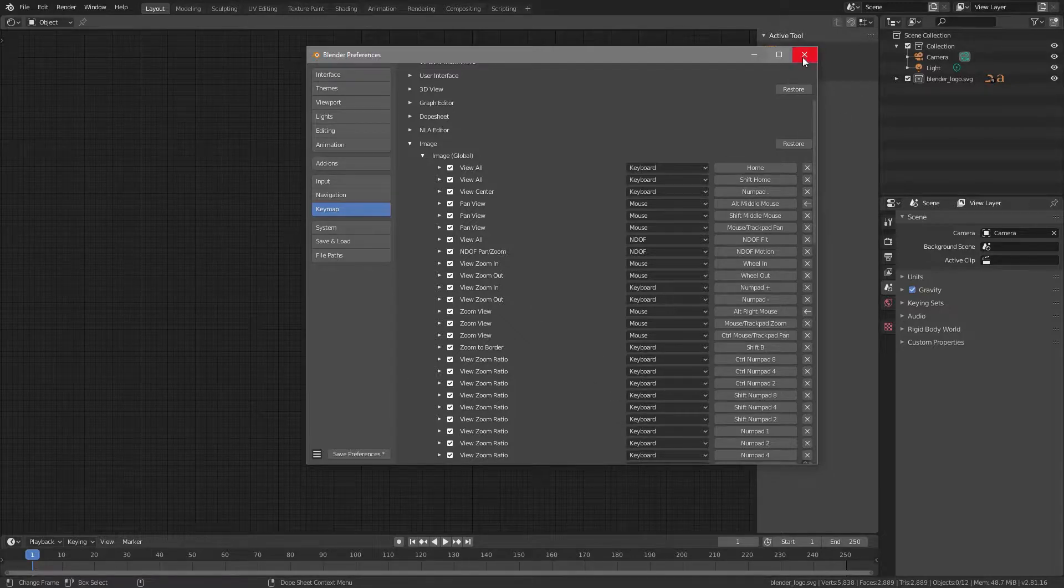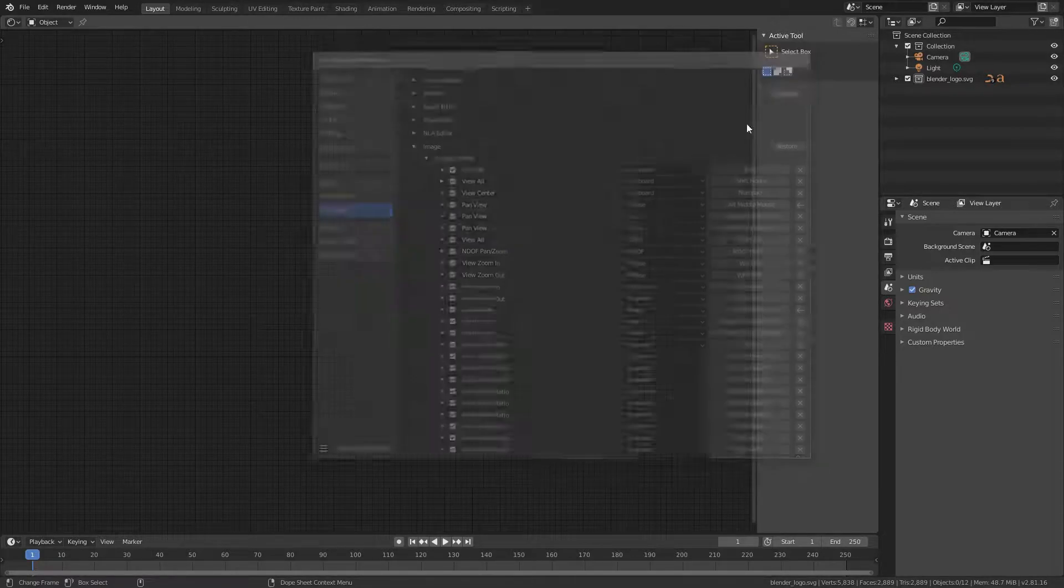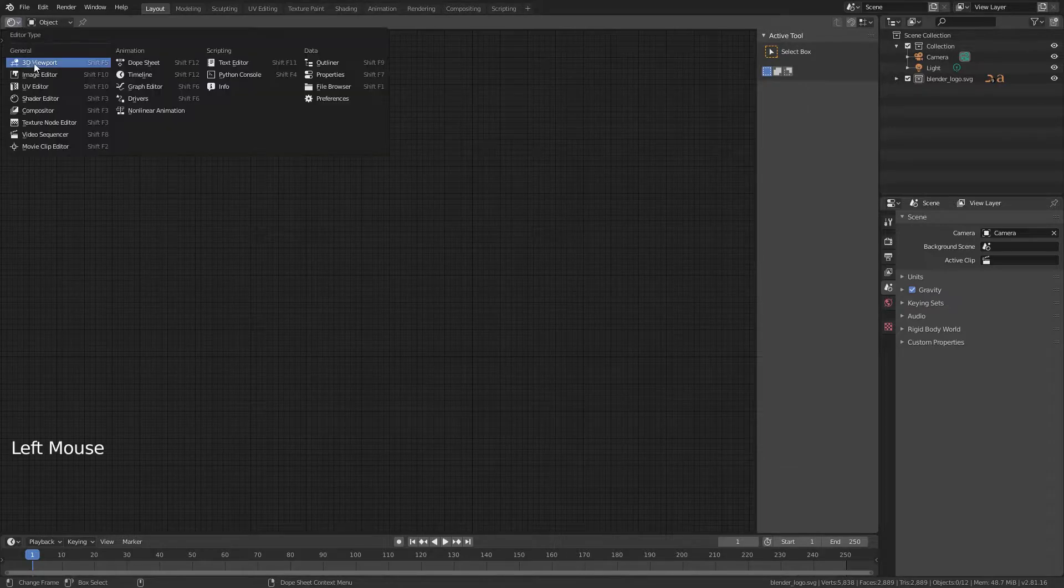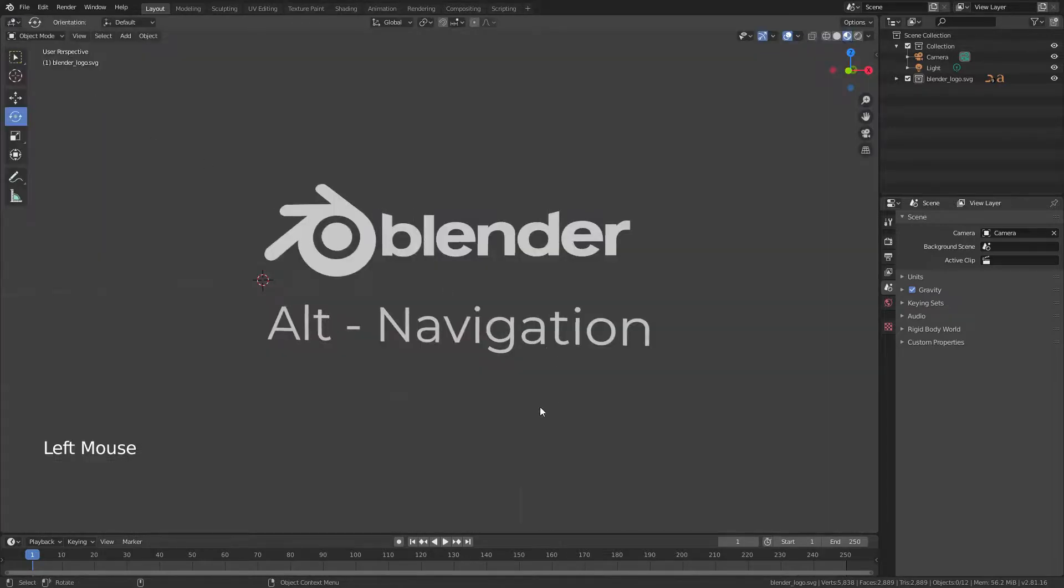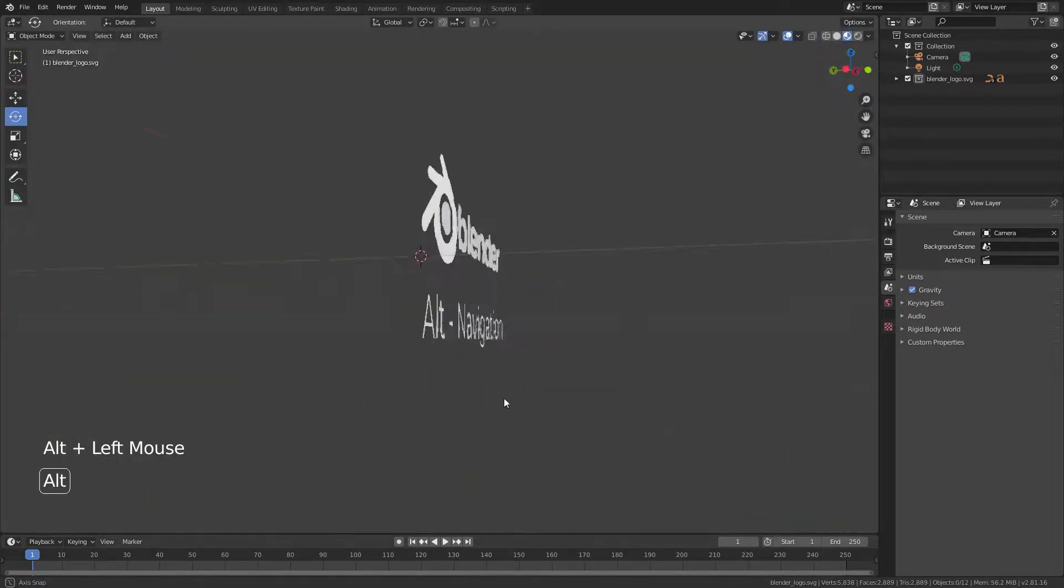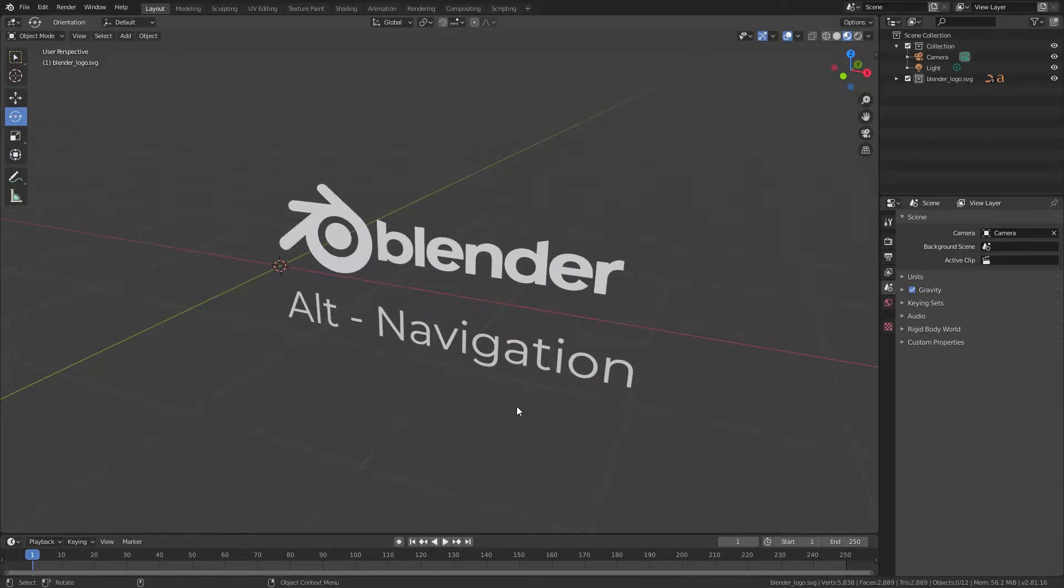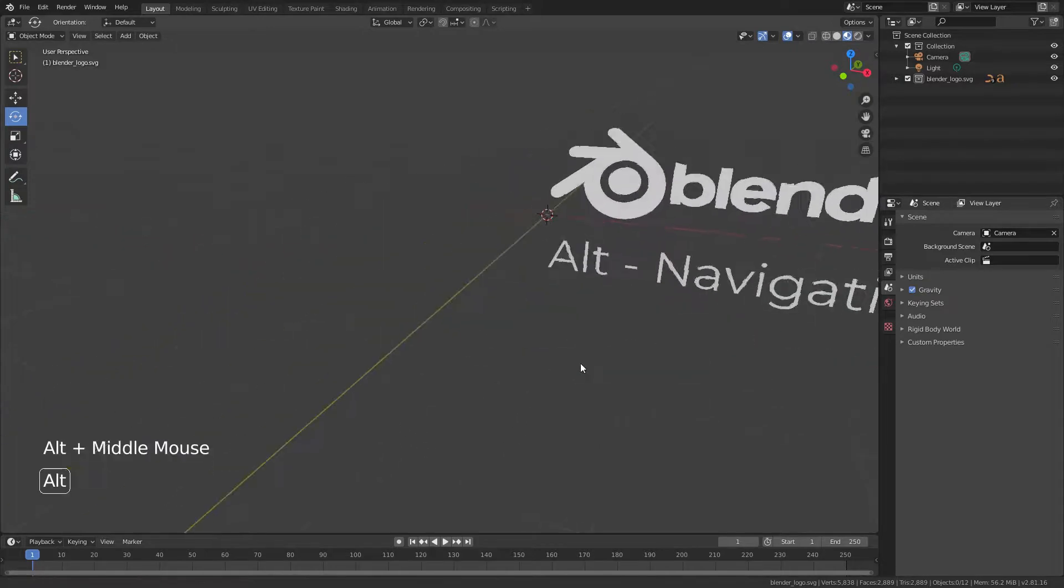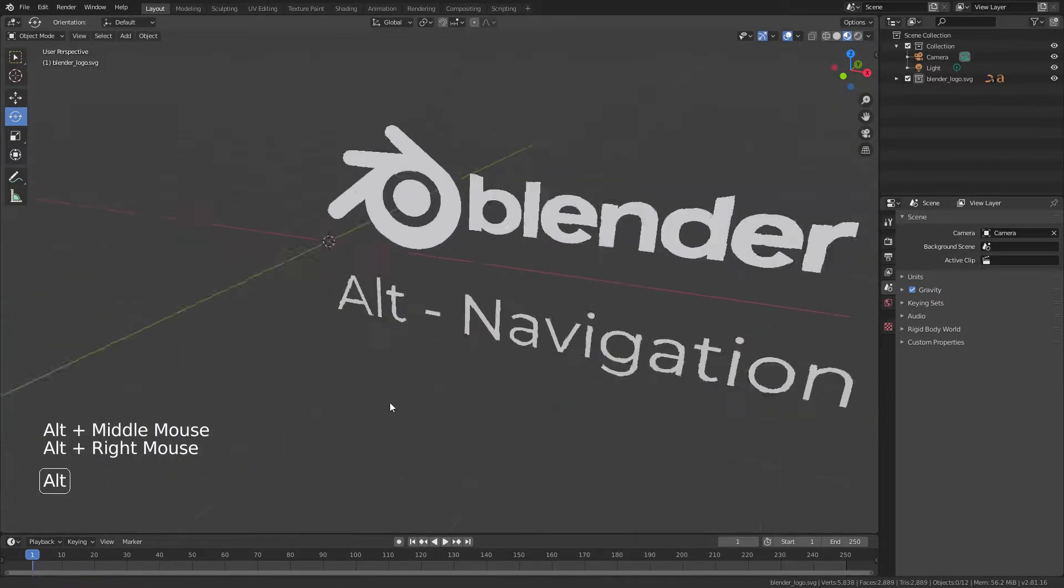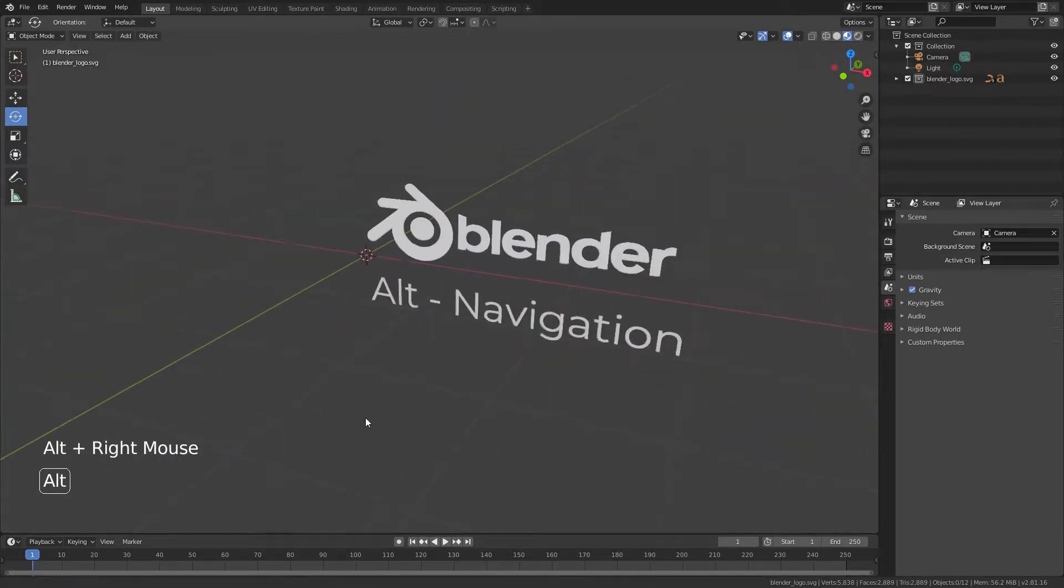So now, with all these settings, you can close the Preference dialog, switch back to the 3D Viewport, and now you can navigate using Alt Left for rotation, Alt Middle for panning, and Alt Right for zooming.